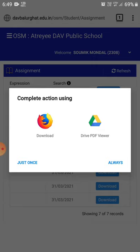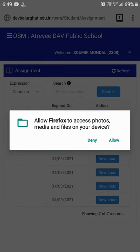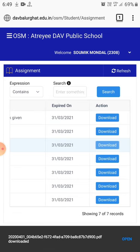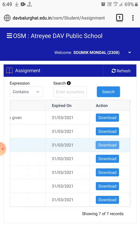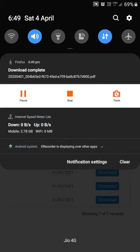You can download the file by tapping on the download button. It will prompt you to complete the action using Download or Drive PDF Viewer — you have to choose Download. It may ask for permission to save the file on your device, so tap Allow. The download will complete, and if you tap on Open you can see the study material.